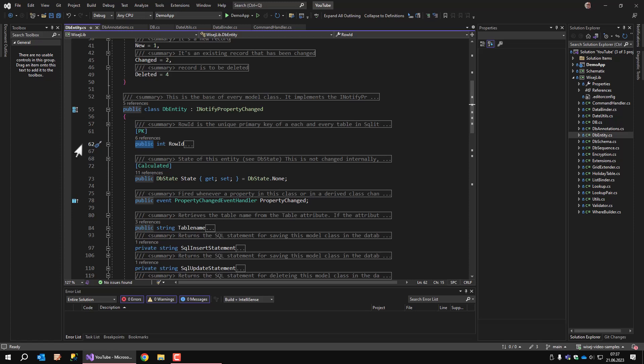It's a primary key, so it has to be unique. DBEntity implements the INotifyPropertyChange interface and changes to data will be propagated to the bound controls. Another important feature of DBEntity is that it is able to generate SQL statements for insert, update, and delete, which in turn makes it possible to save data to the database by simply calling DBEntity's save changes method.